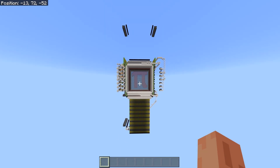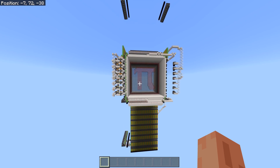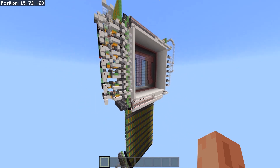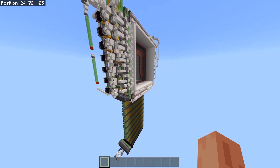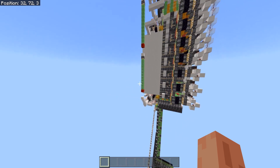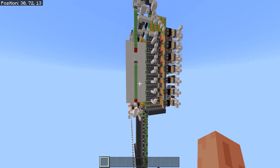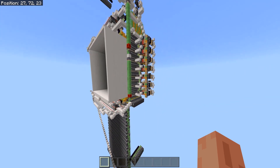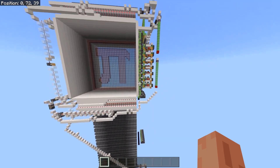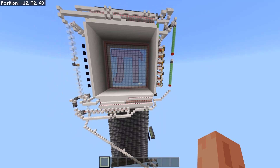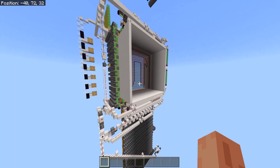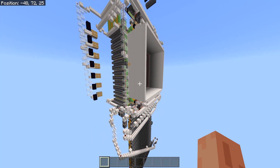As you probably saw in the title, today I have what I think is quite an impressive door. This is a 28x28 seamless glass piston door, and of course it's in Bedrock Edition.